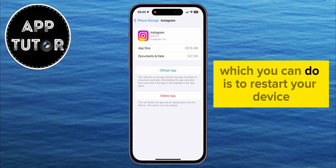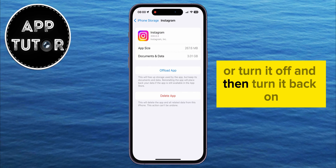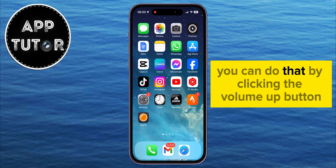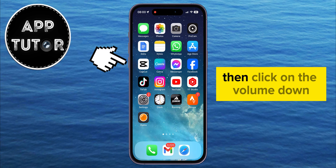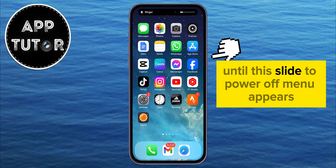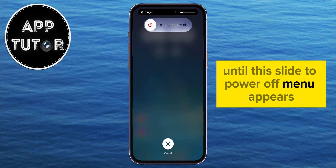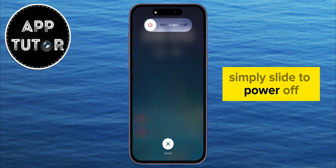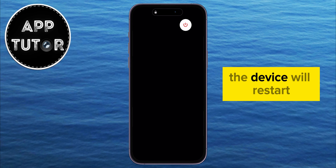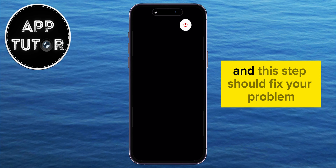Another thing you can do is to restart your device, or turn it off and then turn it back on. You can do that by clicking the Volume Up button, then click on the Volume Down, and then long press the Power button until the Slide to Power Off menu appears. Simply slide to Power Off, and then turn your phone back on. The device will restart, and this step should fix your problem.